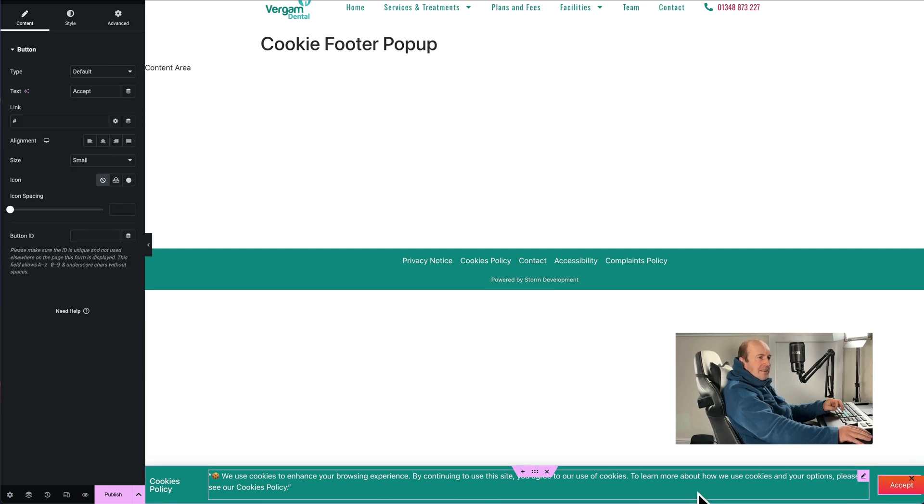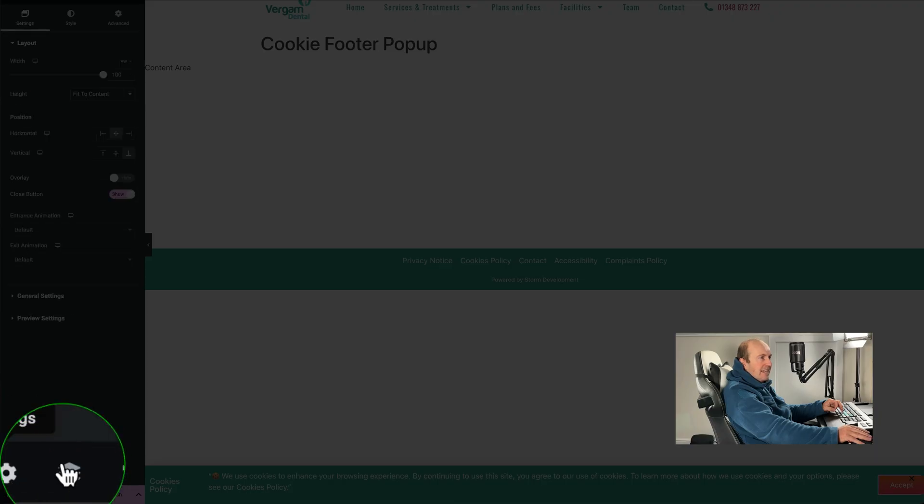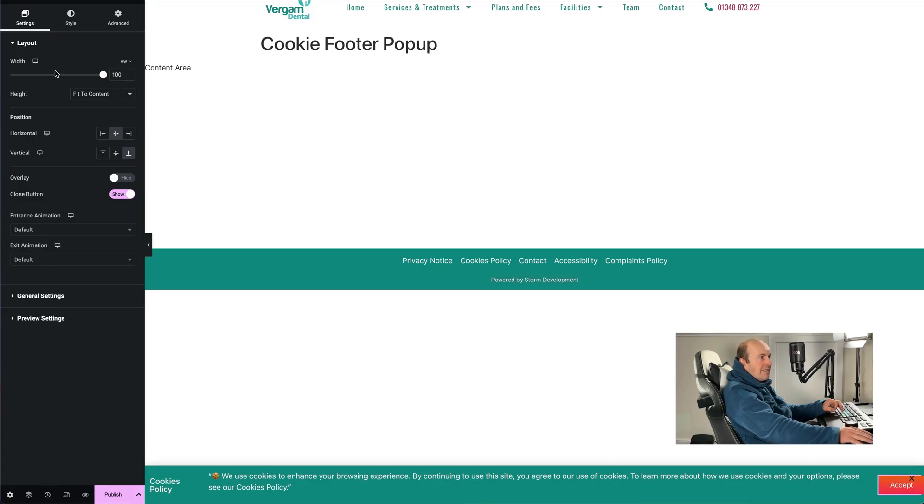So it's starting to look how we want. I want to get rid of this little X so it's not over the accept, so to do that we just go into the settings, go to layout and then hide the close button. So that's now gone.